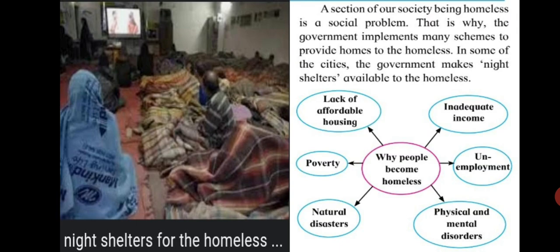Why do people become homeless? Some reasons listed in the chart include: lack of affordable housing, poverty, natural disasters like earthquakes and floods, inadequate income, unemployment, and physical and mental disorders.